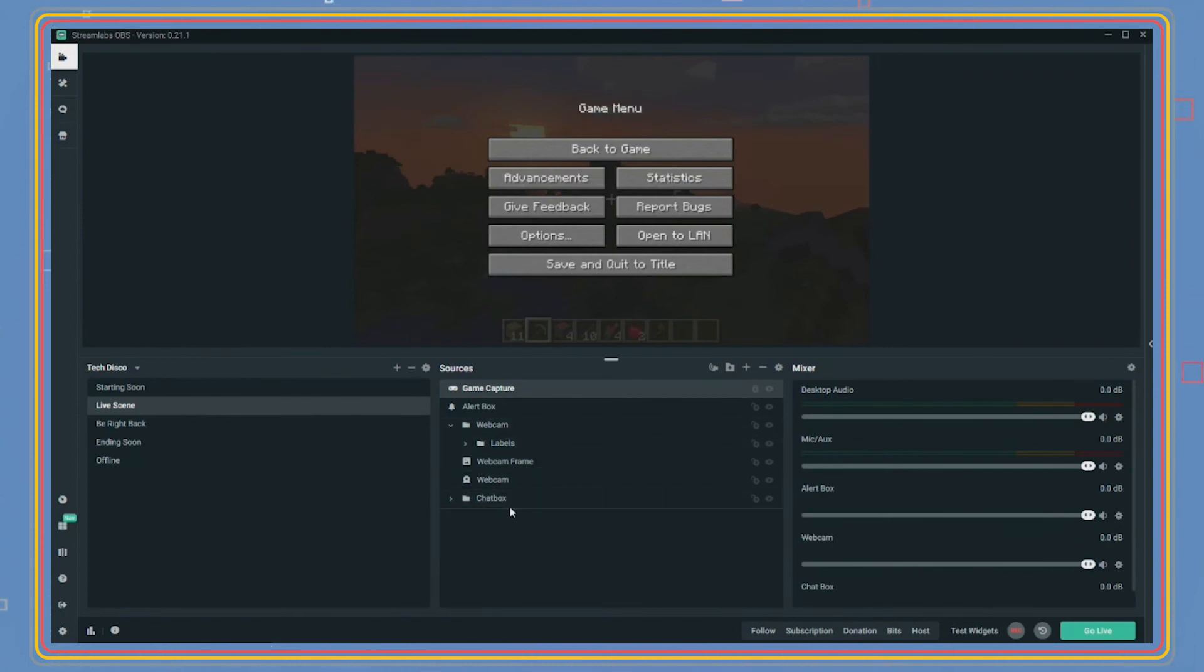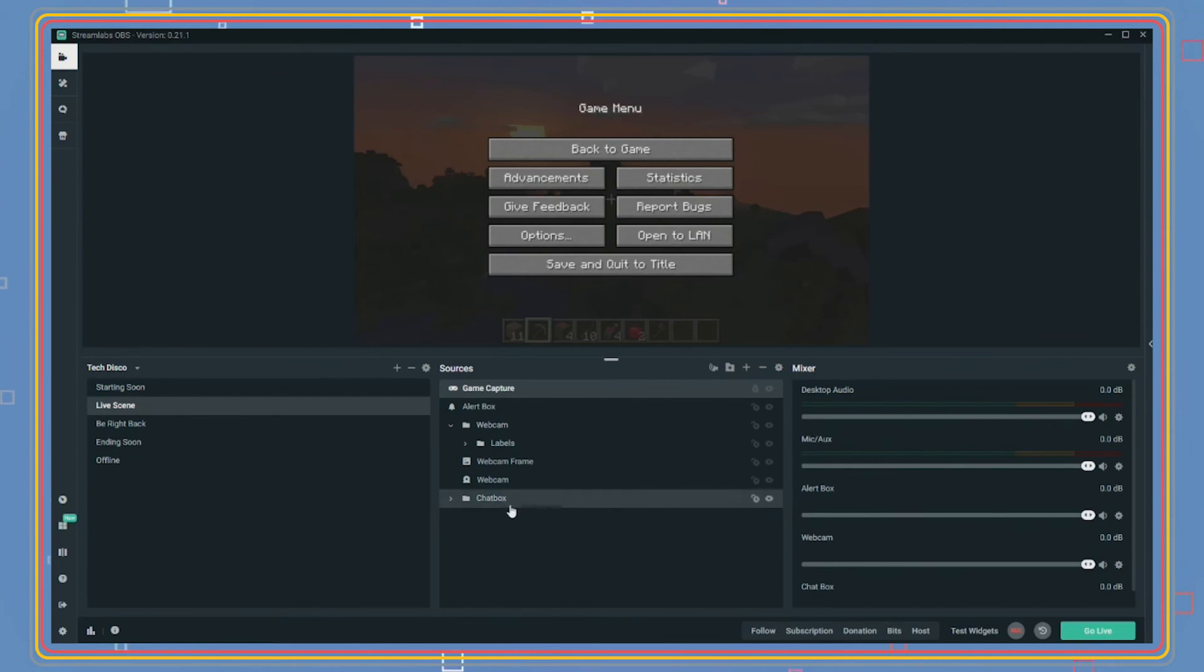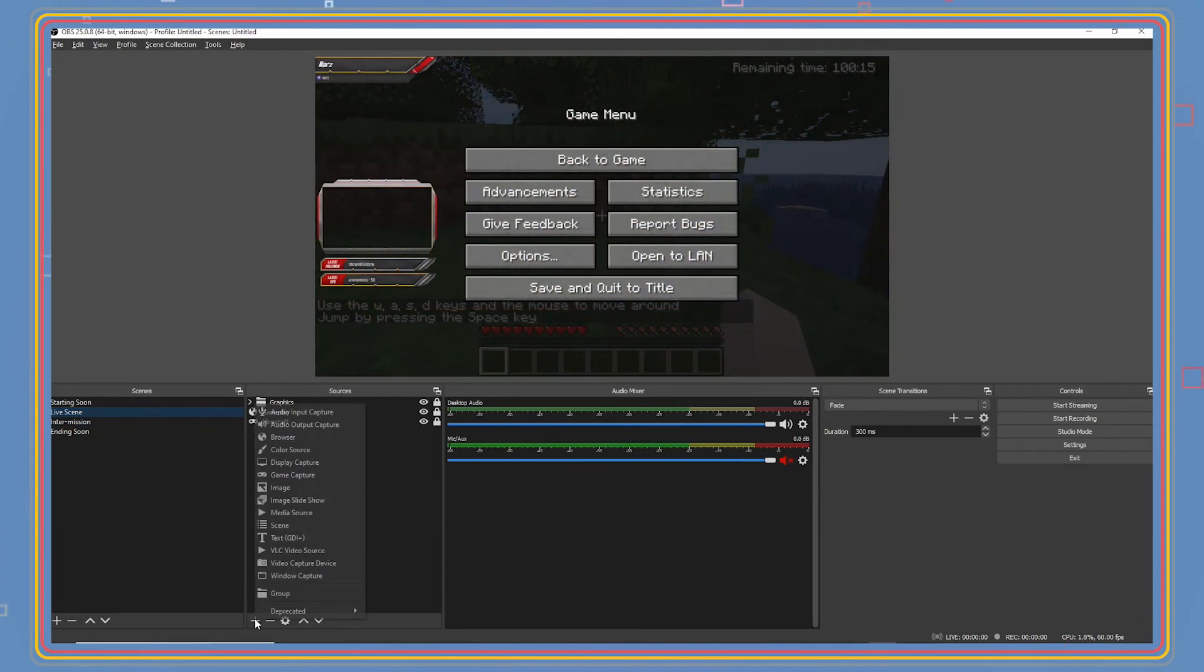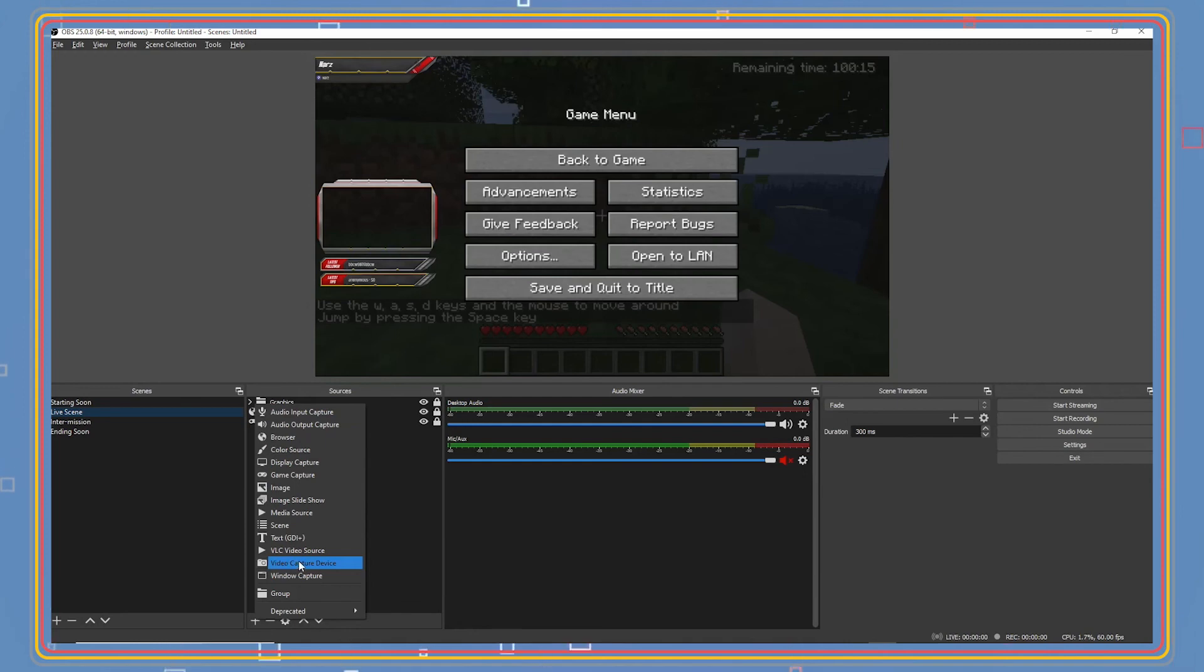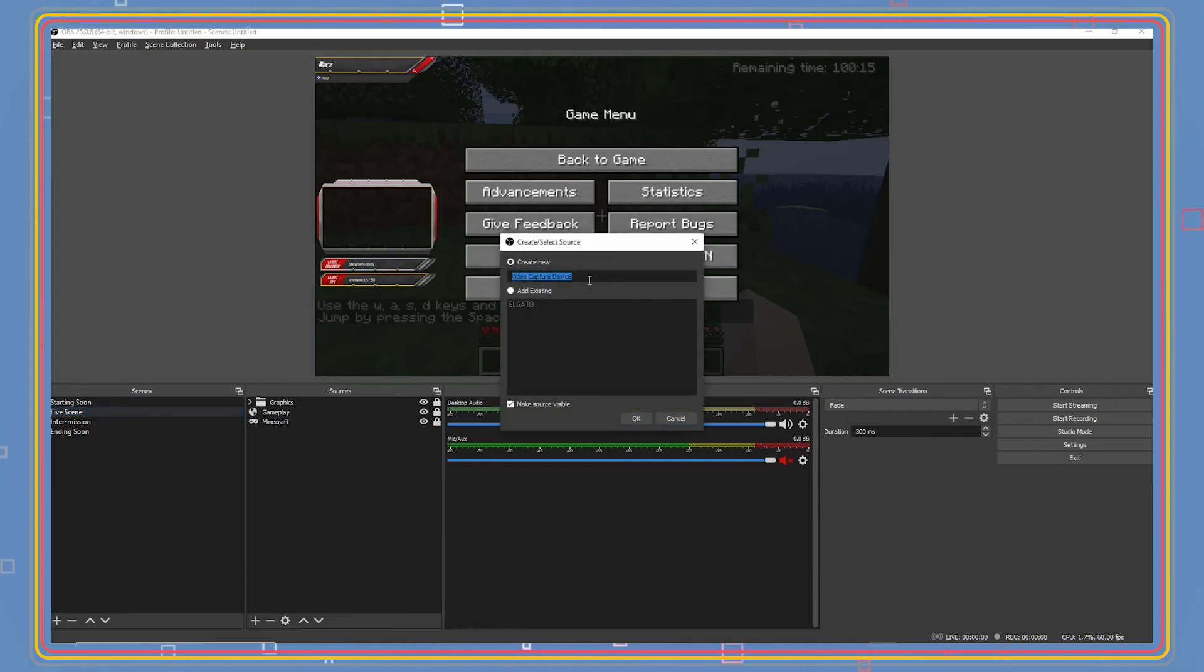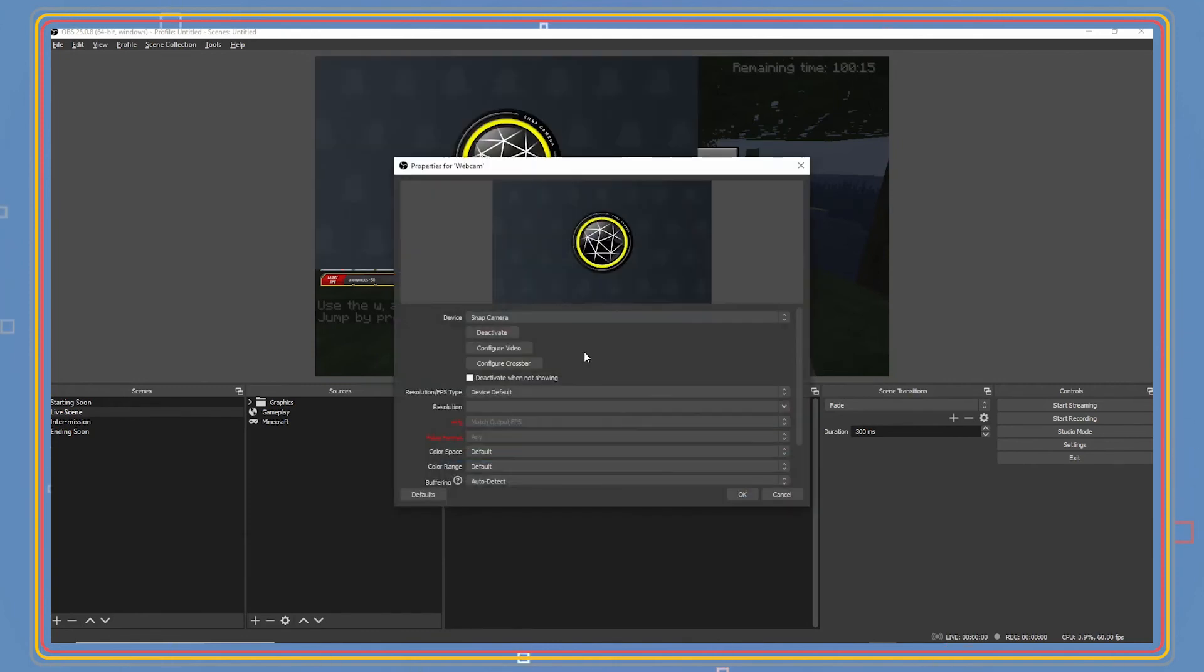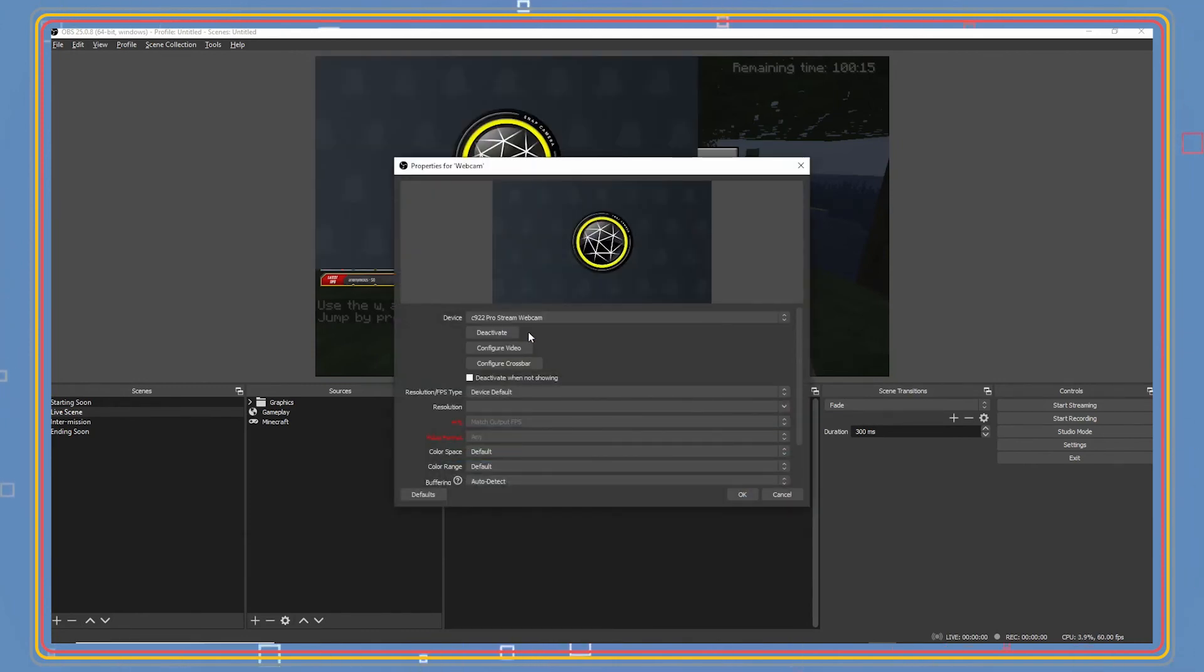Now let's add a webcam. Click on the plus sign in sources and click video capture device, and then add source. Make sure to add a new source. Type 'webcam' to name the source. Click add source. Click on the drop-down near device and click on your webcam.